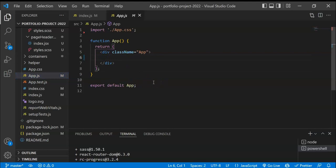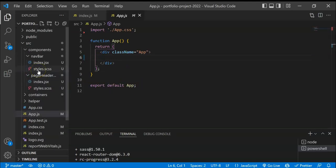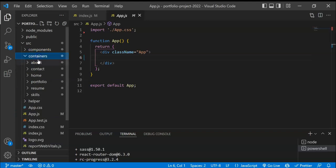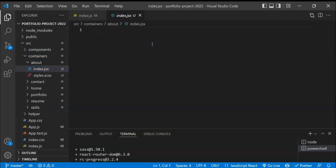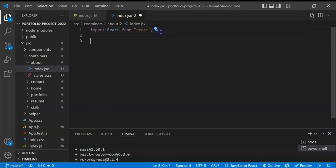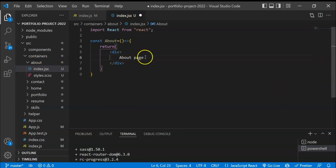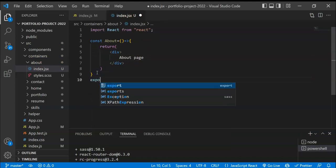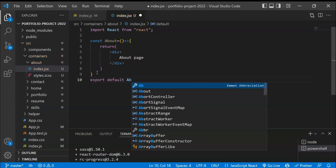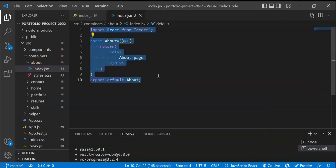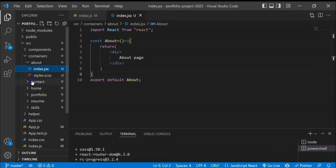Next, we go to app.js where we'll create all the individual routes. First, I'll go to the containers folder and create simple components for each page so we can set up routing. I'll start with the About page — const About — and simply return some JSX with the text 'about page', then export the component. I'll copy this and do the same for all the other six pages.